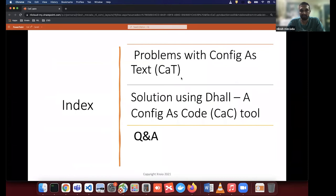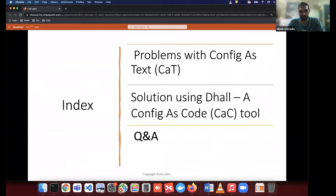In this session, I'll be talking about problems with Config as Text, and then I'll be talking about the solution using DAL, which is a Config as Code tool. And in the end, if time permits, I'll also try to address questions.